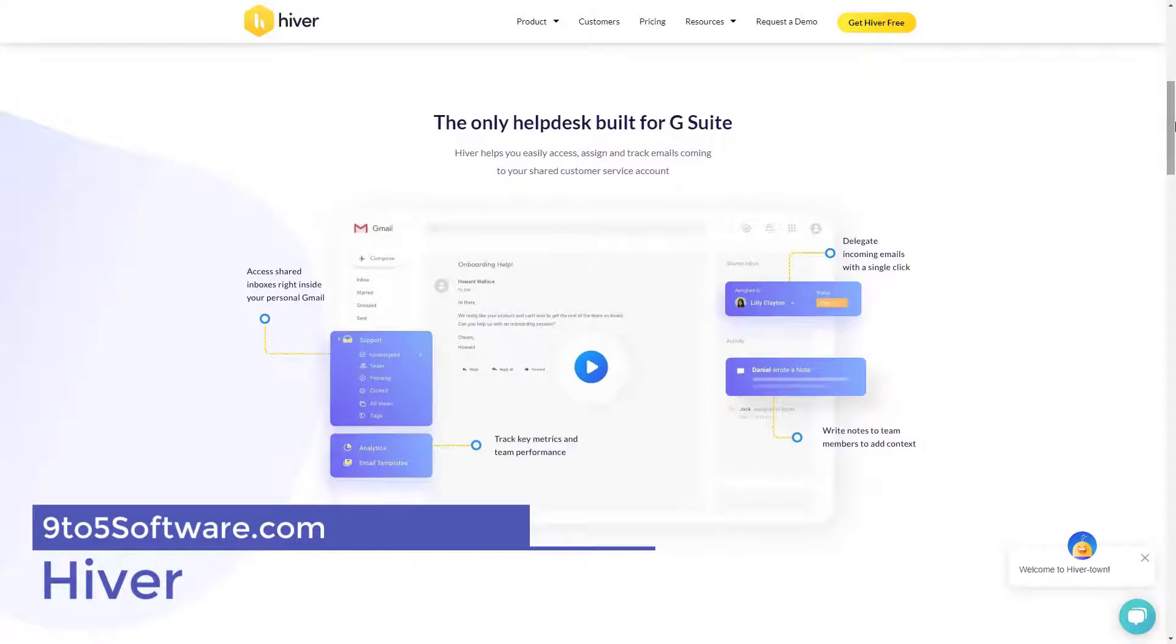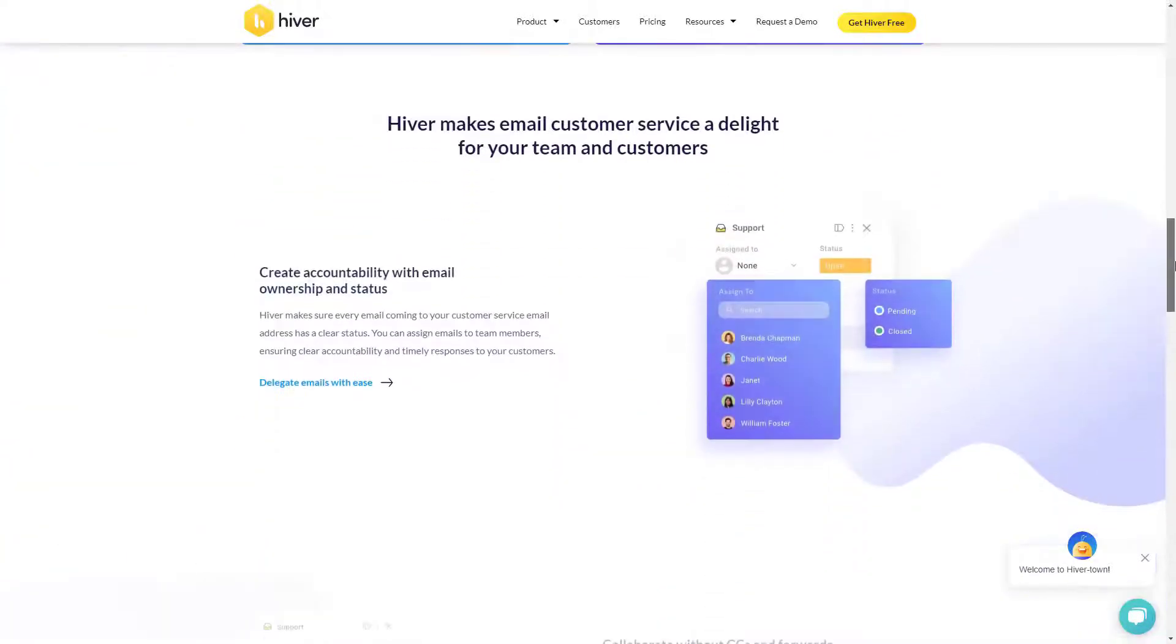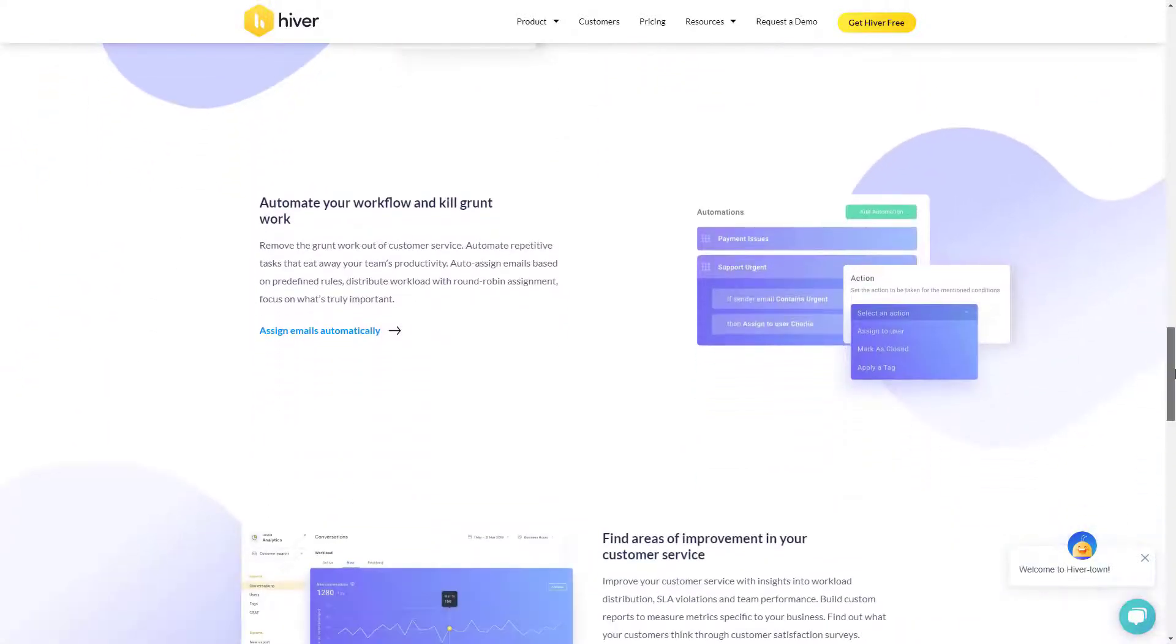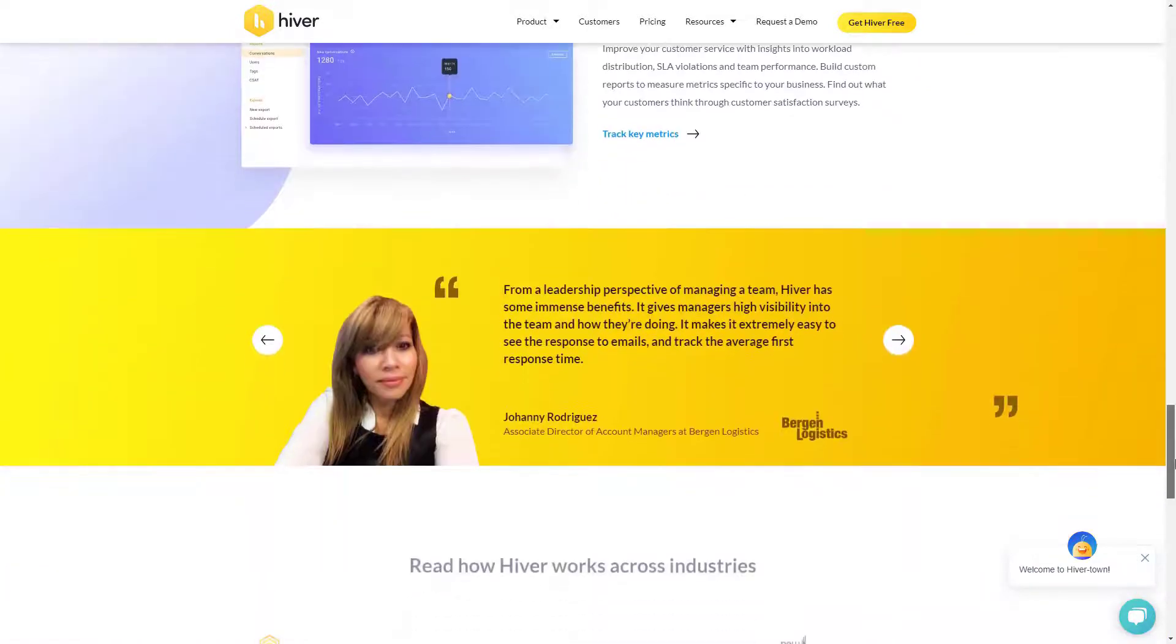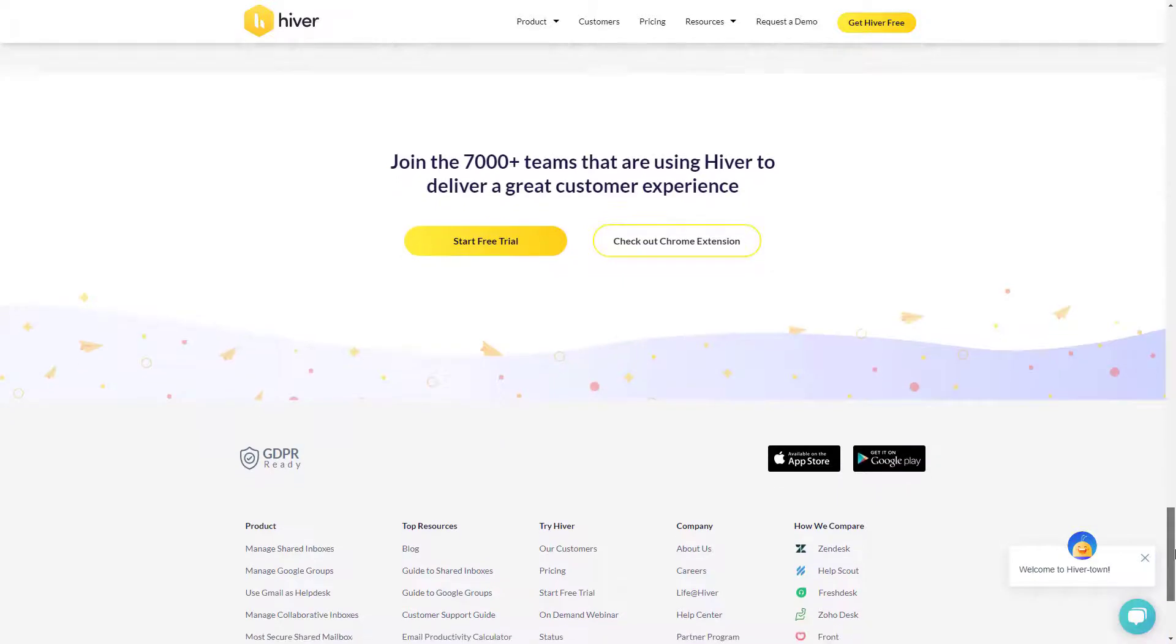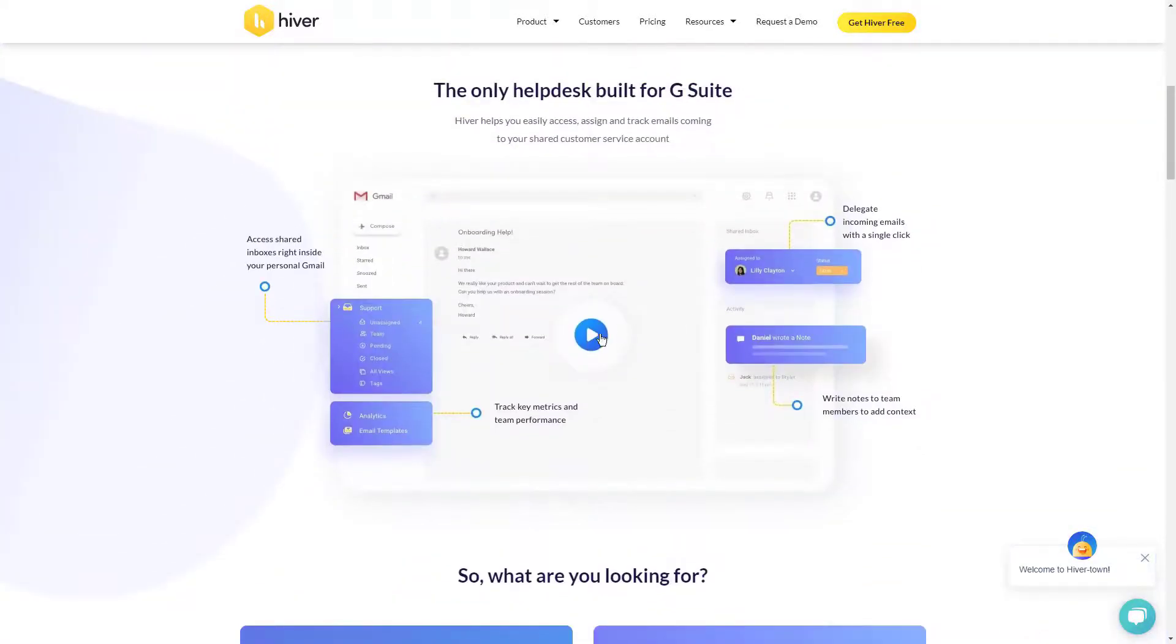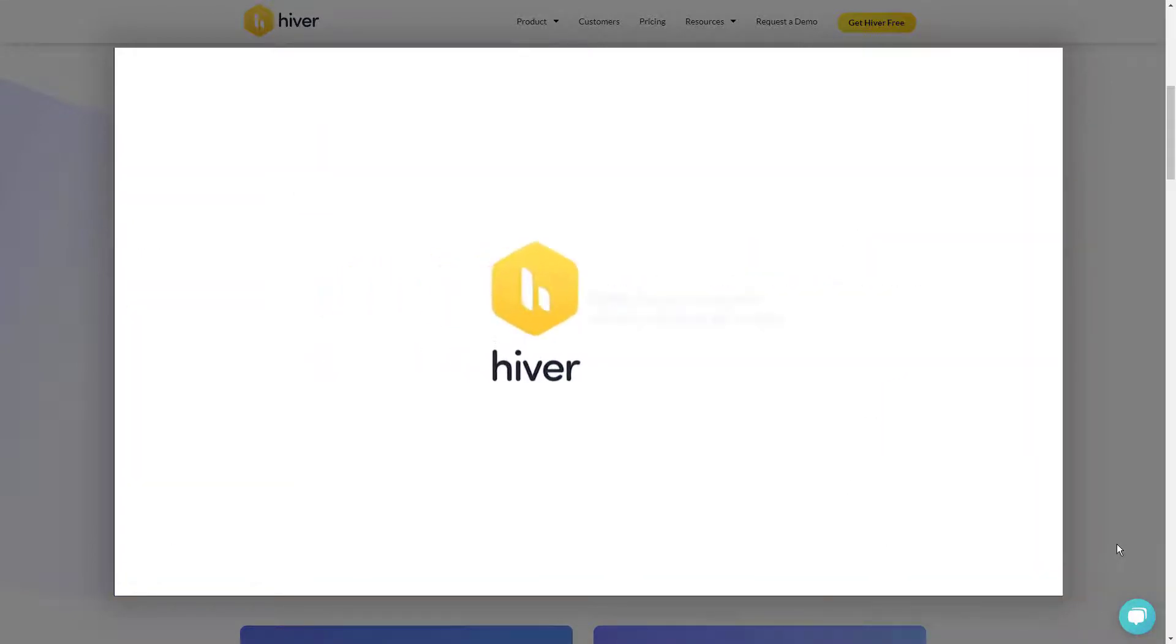Hiver is a help desk software built for Google Workspace. Hiver helps teams deliver fast and empathetic customer service from the Google tools they are already familiar with. This means they can assign, track, and collaborate on customer emails, as well as run advanced analytics and automations from the Gmail interface without sacrificing any time to learn new software or switch tabs.